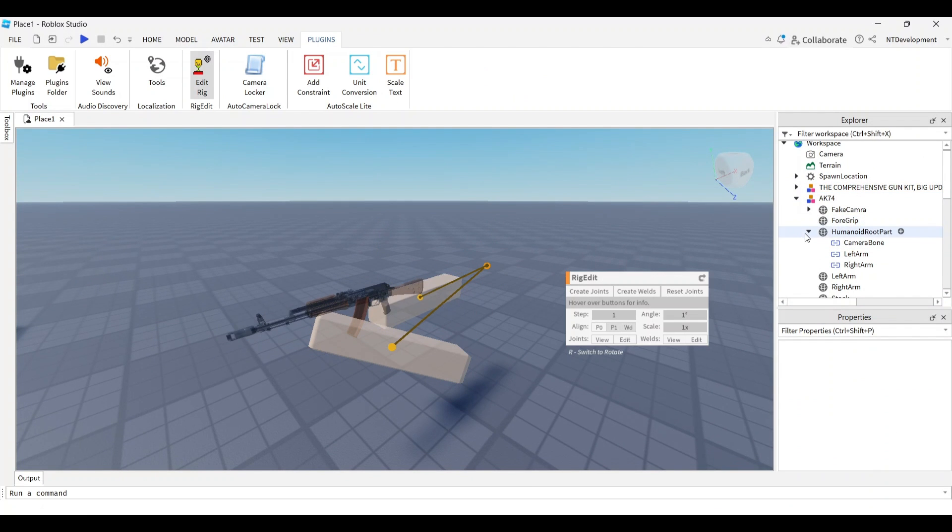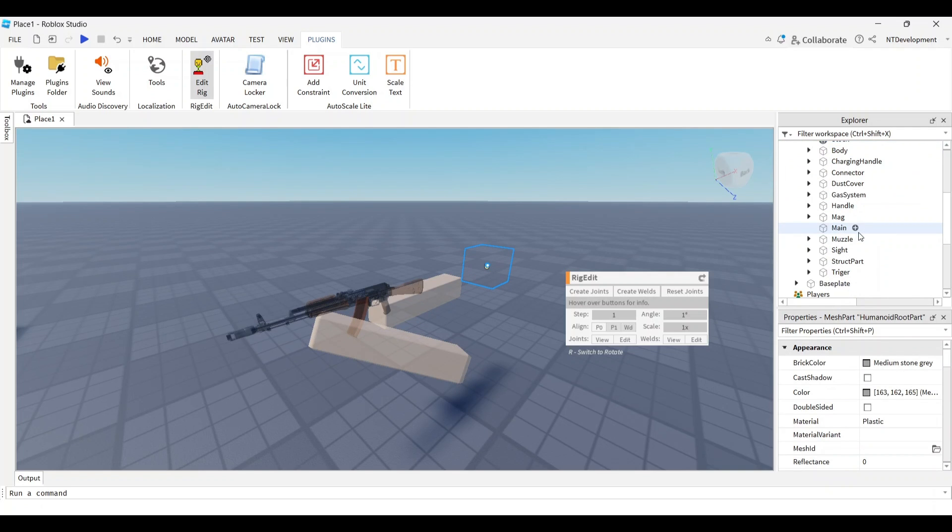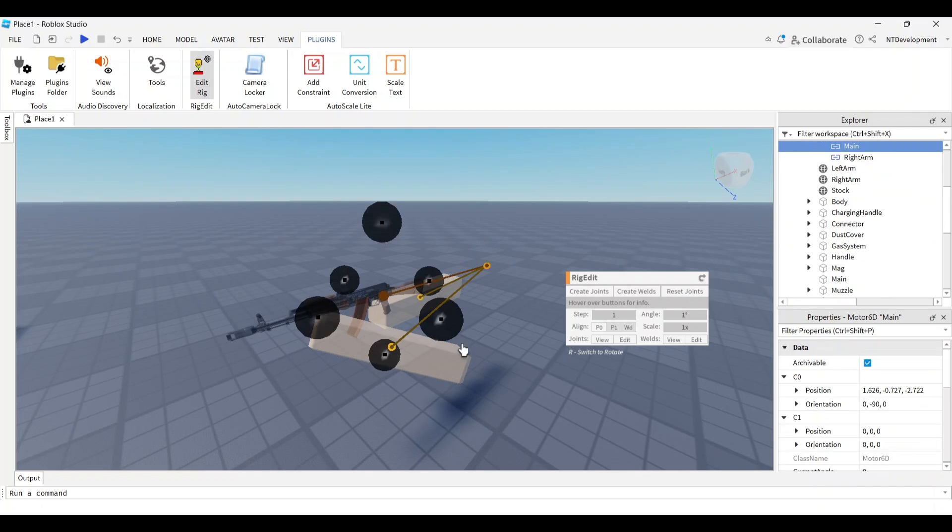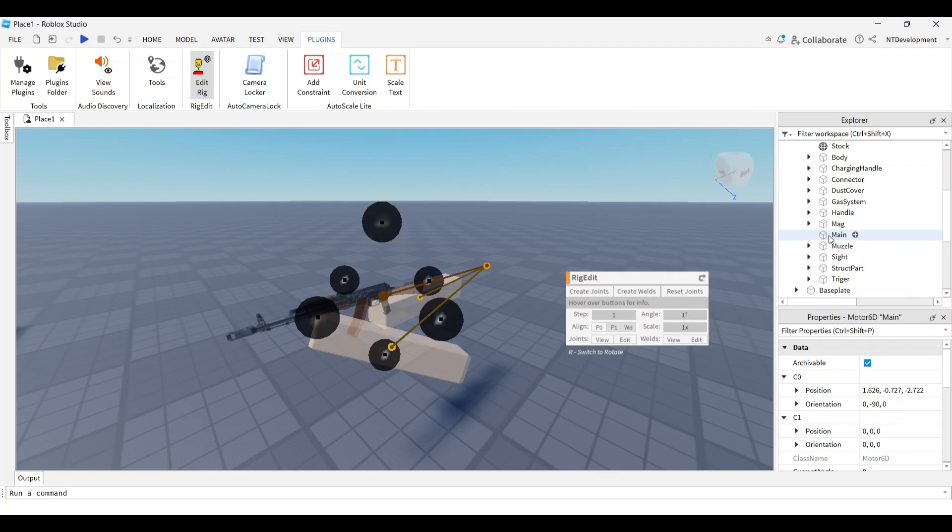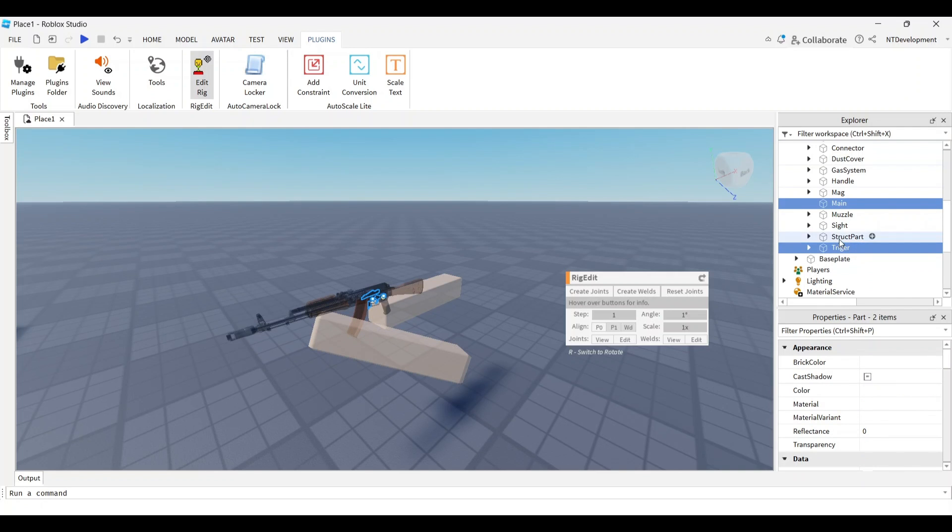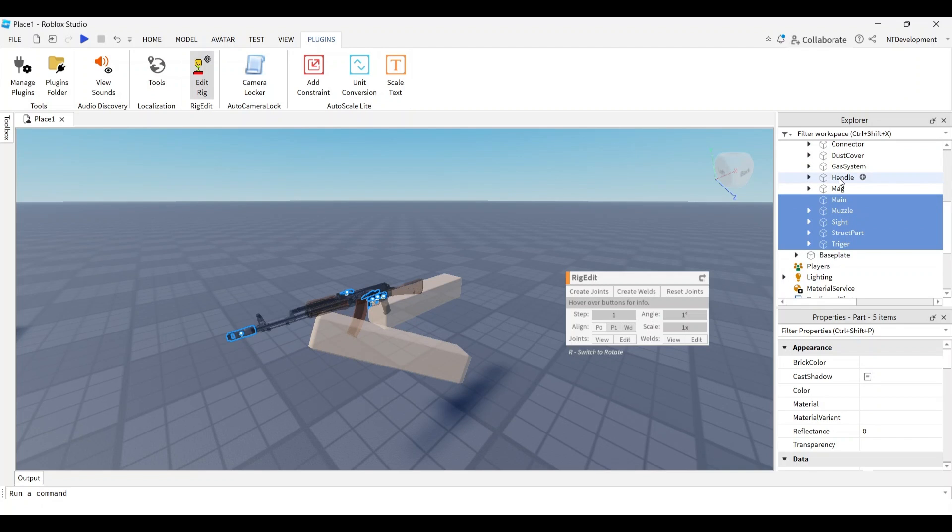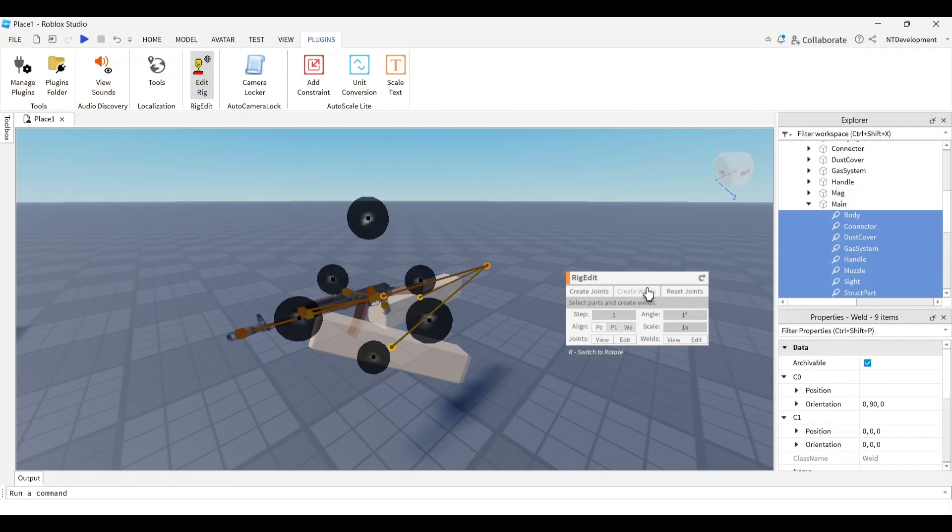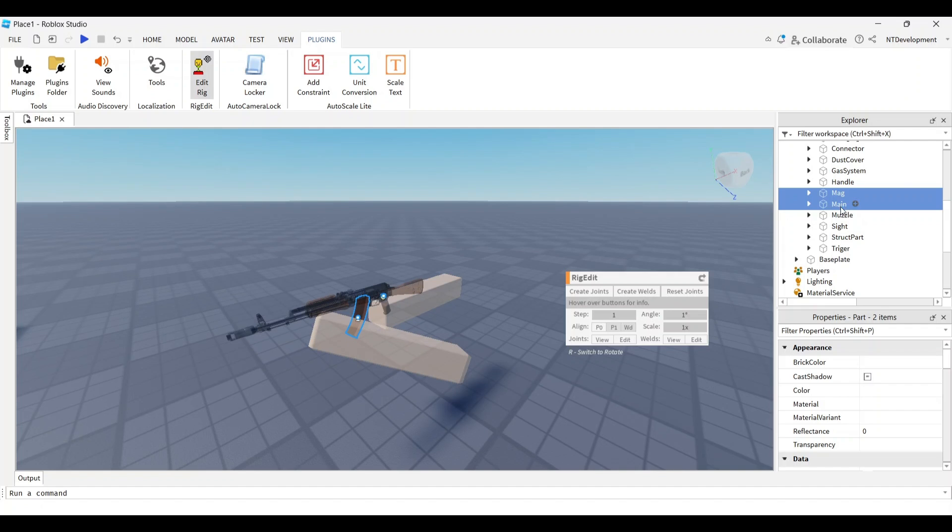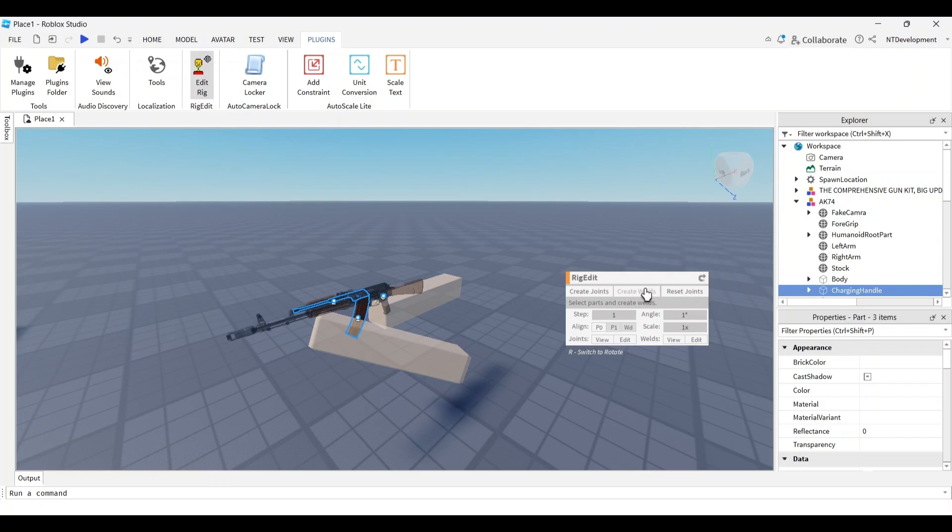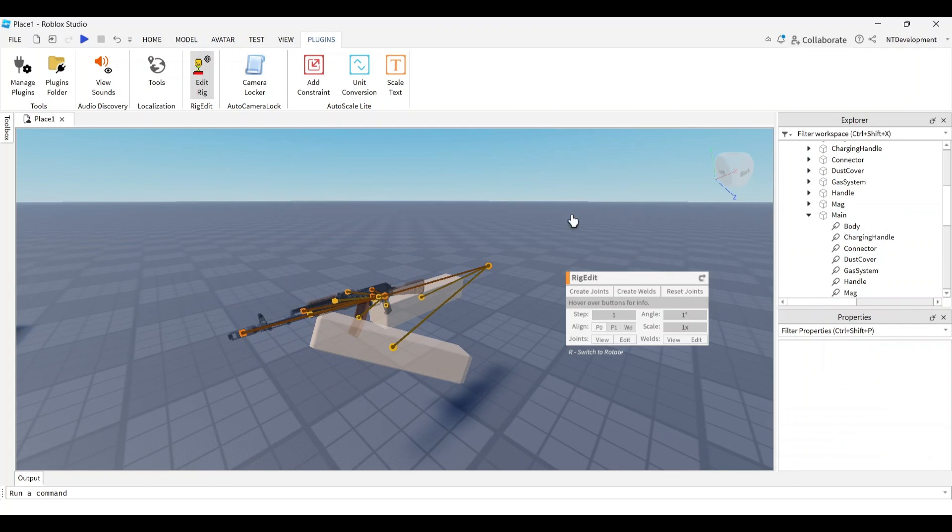First, click humanoid root part, then control-click main and create a joint. Then I'll do the welds. I'll click main and weld everything that's not involved in reloading - trigger, structure, part, side, muzzle, handle, gas, dust cover, connector, and body. Then I'll select main again and do the reloadable parts - mag and charging handle - and create welds again. That's a finished rig, everything is welded.